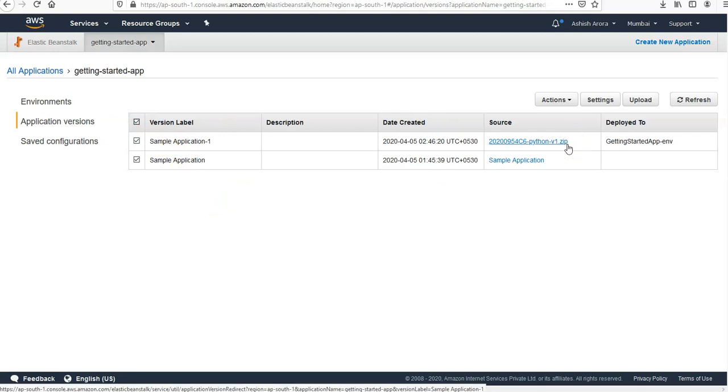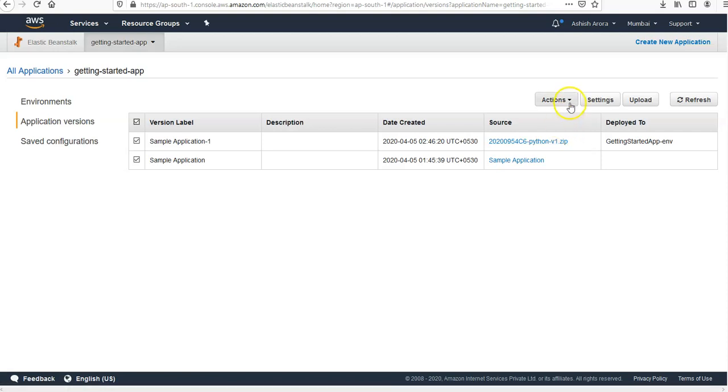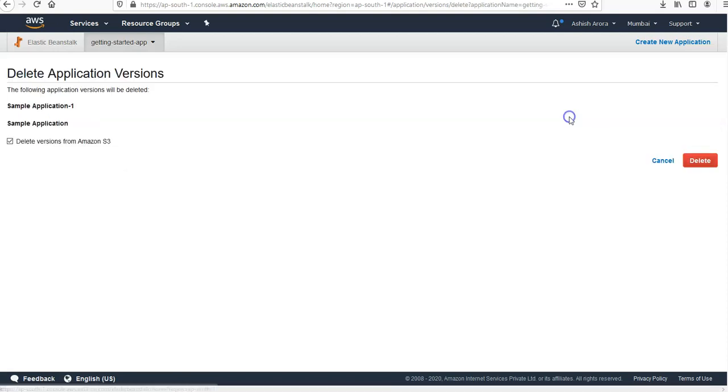I want to delete all and I'm going to select it. I want to click on delete. I want to delete version from S3. I click yes.